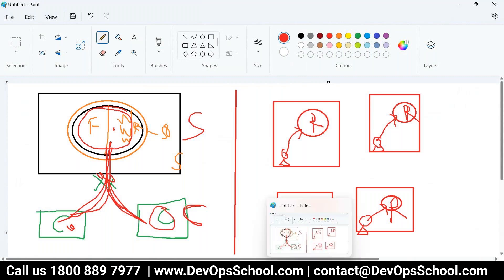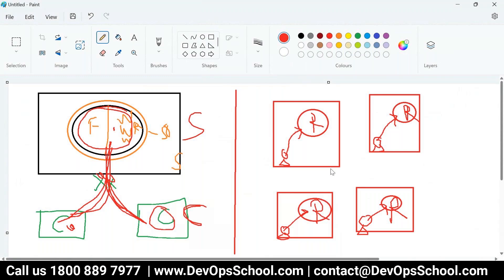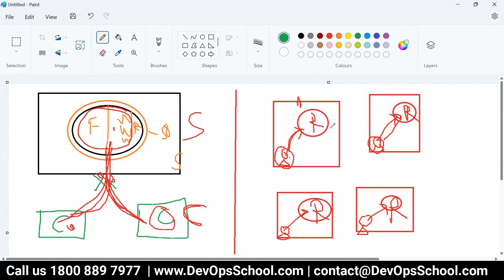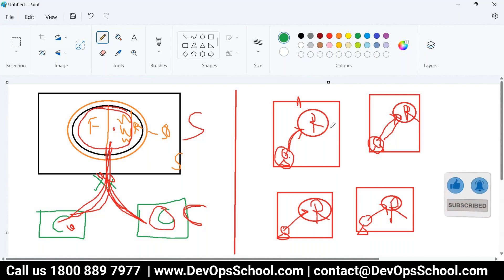Two people cannot modify the same local repo at the same time — only the person owning that laptop can modify that repo. So in the distributed model, everything except sharing across the team is done in the local repo. The question of how changes are shared across team members — what happens when someone modifies the same file — that's a question I'm keeping on hold for about 10 to 15 minutes.